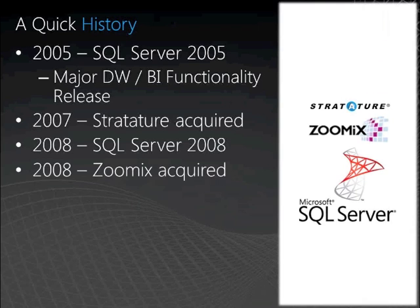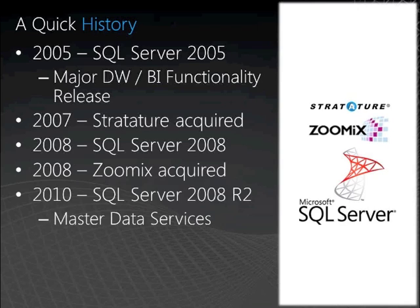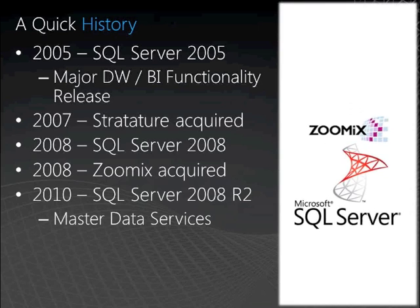In 2008, Zoomix, an accelerator software combining semantic and linguistic analysis to classify, match and standardize data was acquired. Unfortunately though, Zoomix didn't make it into the 2010 release.